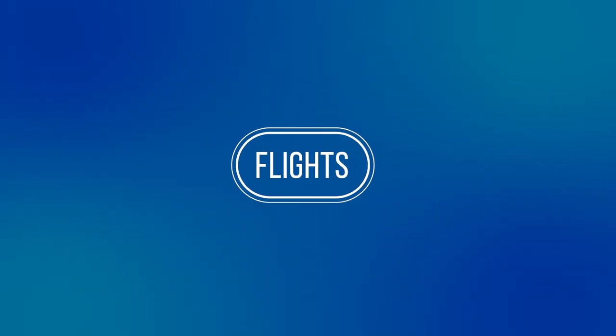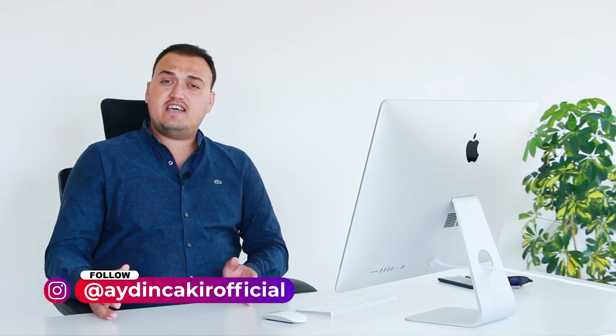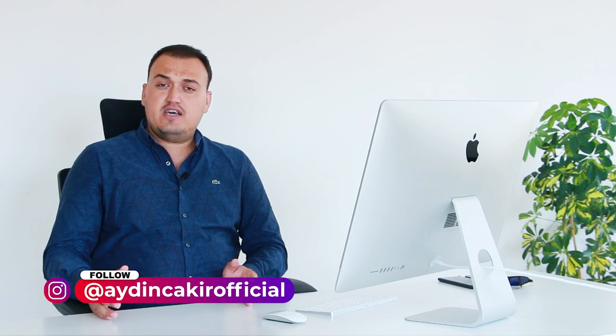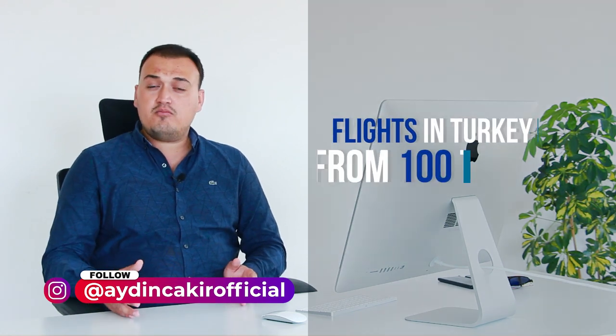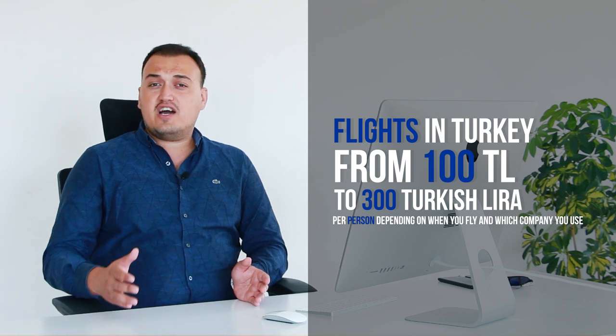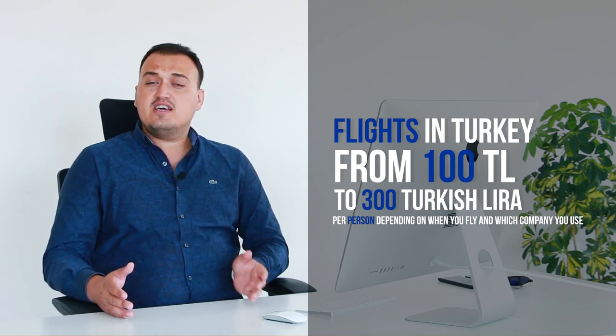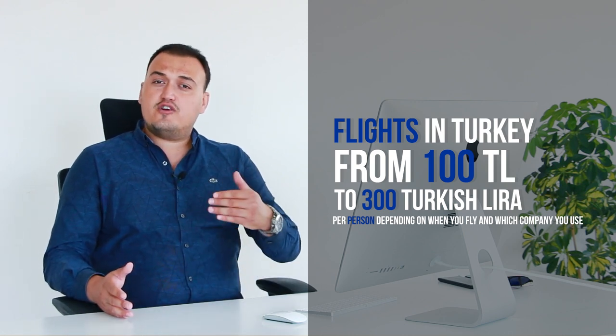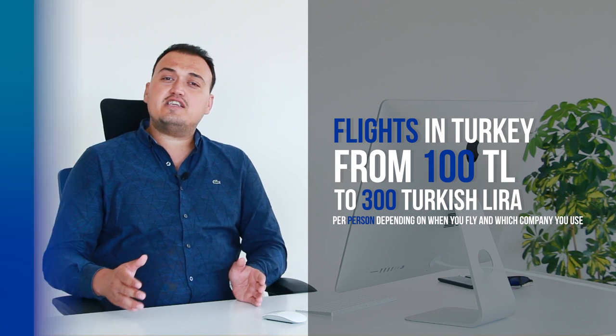Let's talk about flights in Turkey. If you want to fly to any city within Turkey from Istanbul or Antalya airports, it's going to cost you anywhere from 100 Turkish Liras to 300 Turkish Liras per person, depending on your destination and the company that you use.